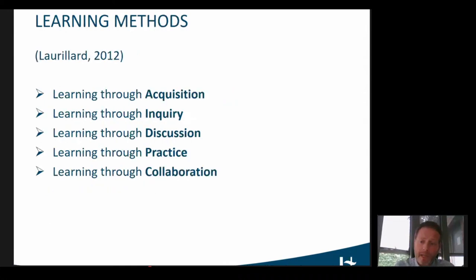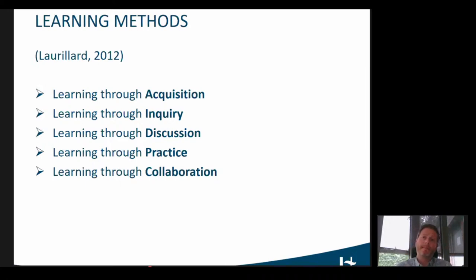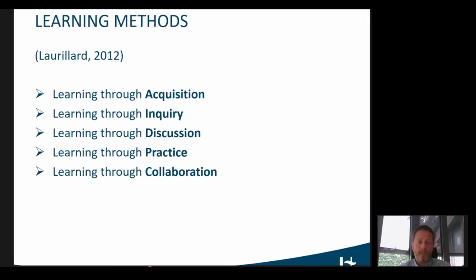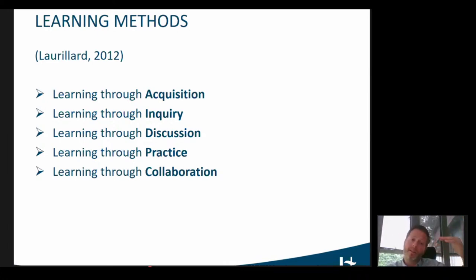As far as the learning methods were concerned, we based ourselves on a recent model that was actually devised for teaching in blended and online contexts by Laurier. She defined five different learning methods. The first one being learning through acquisition — this is also what in Bloom's taxonomy is the lowest level: students or learners acquire basic knowledge, for example by attending lectures, reading written educational materials, listening to podcasts, or watching videos. This is a rather passive learning method where students just absorb new information.